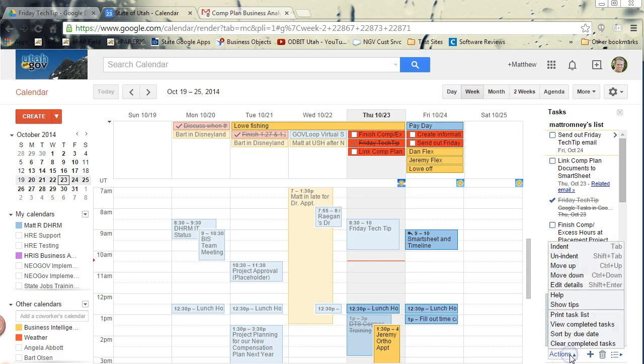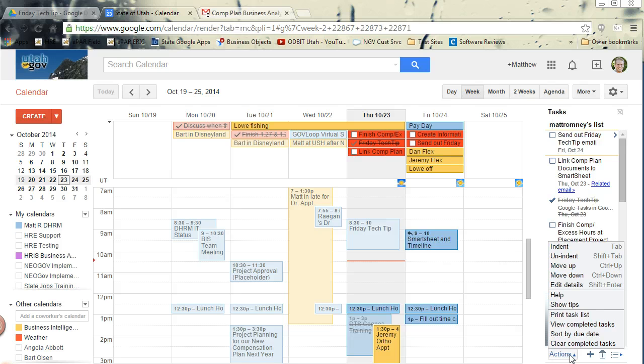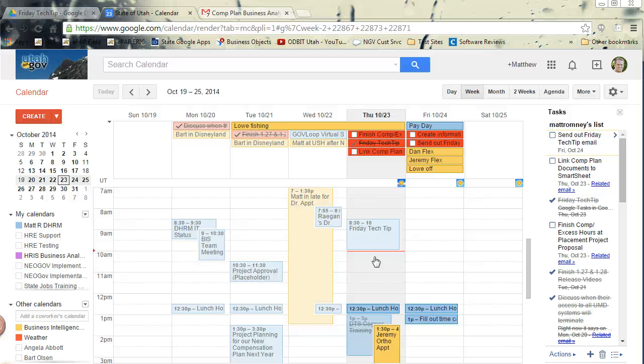And you also have all the list functionalities that you do in the mail window. So thank you for those of you that gave me suggestions and the ideas to look into this. And I'm so excited that this is now how I'm using my tasks in Google Calendar. Before it didn't make as much sense to me.